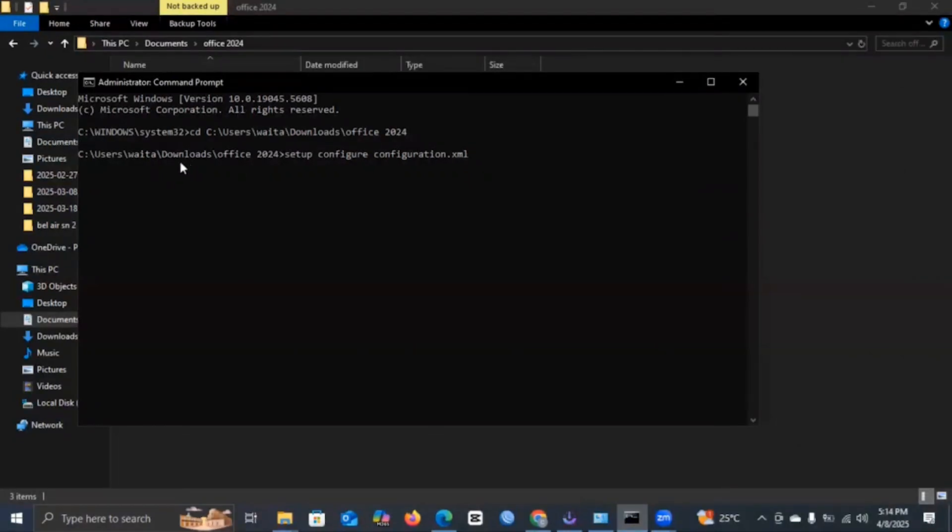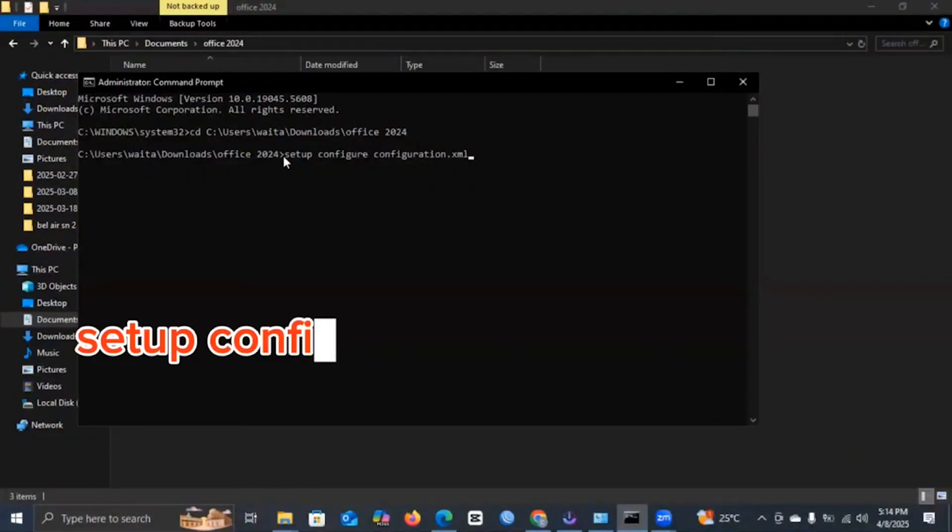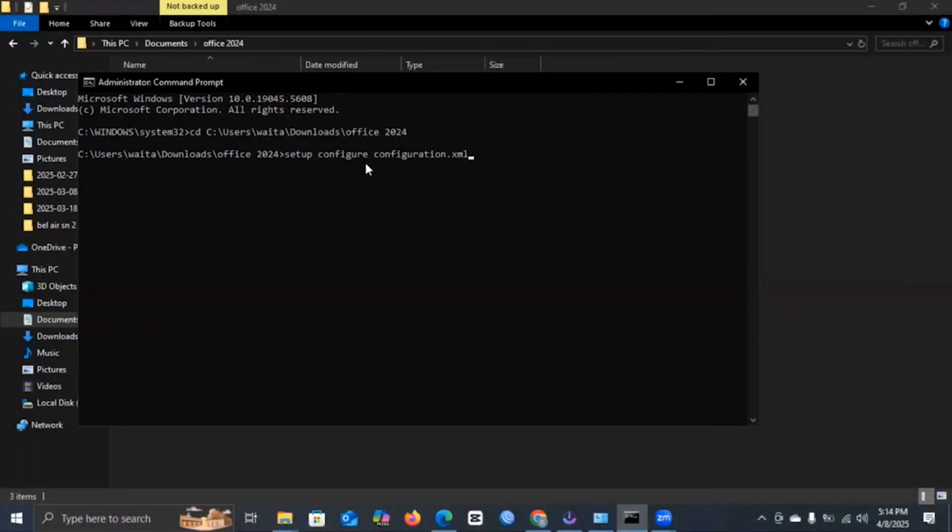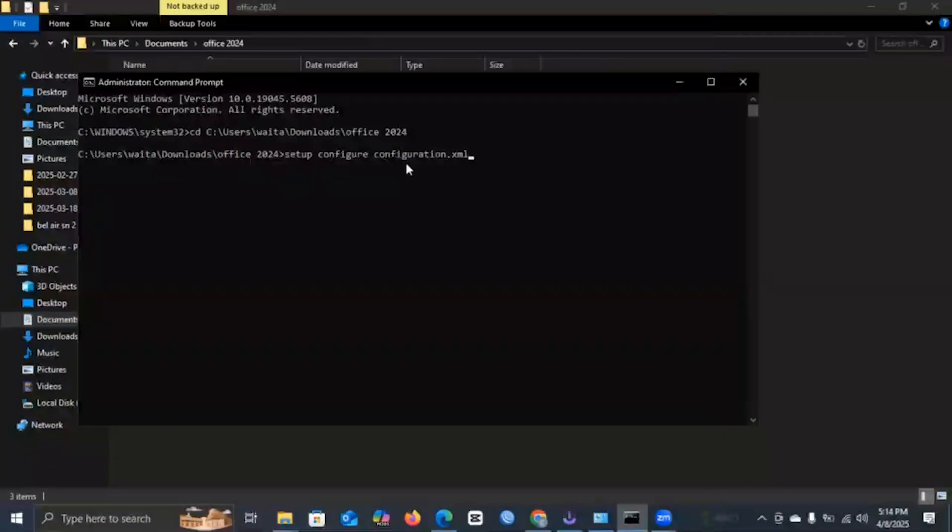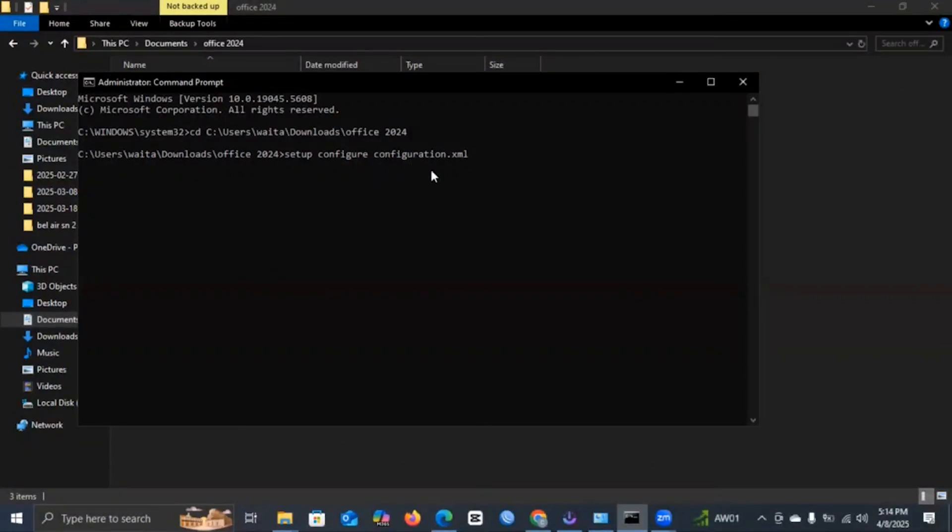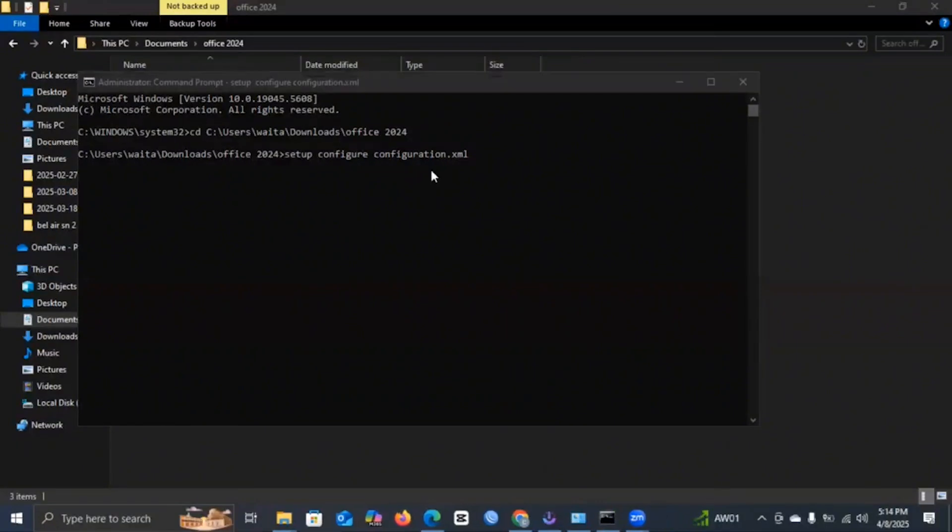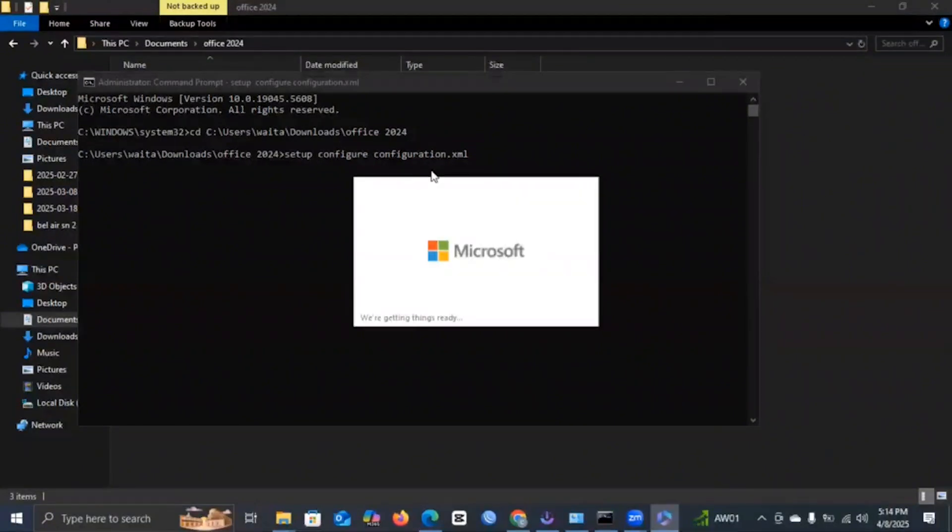Once you press Enter, you will key in this following command here. It says setup space slash configure space configuration dot XML. And all you need now to do is to press Enter. Once you press Enter, your file will automatically start to download. As you can see, Microsoft is downloading.